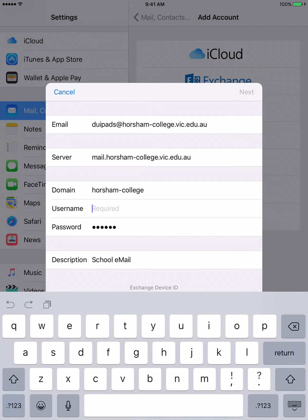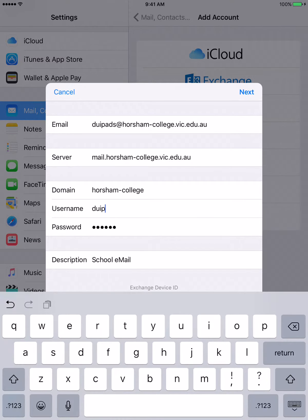And our username is the first part of the email address, and in my case it's DU iPads.